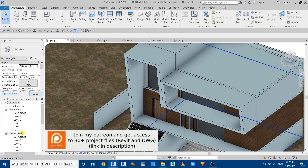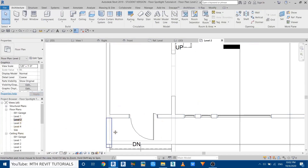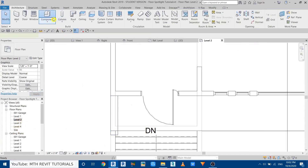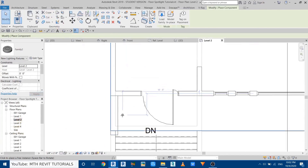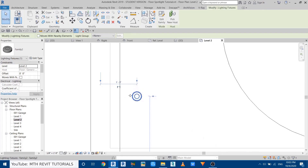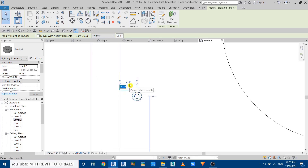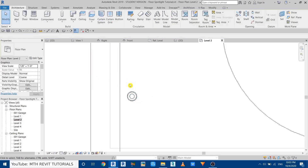I'll go to Level 2 and place the spotlight here. Make sure it's not too far from the wall or too close — around five inches from the wall works fine. Let's give it five inches.